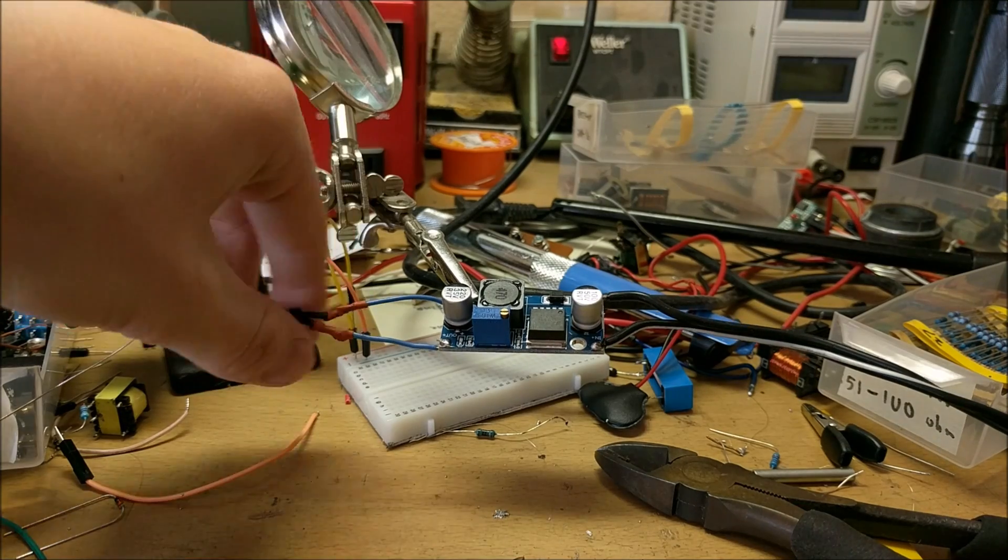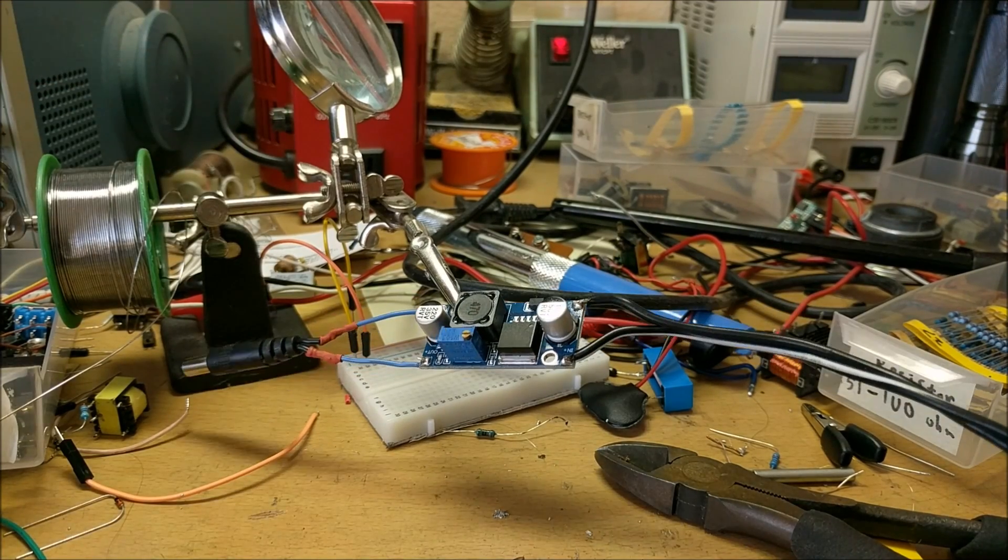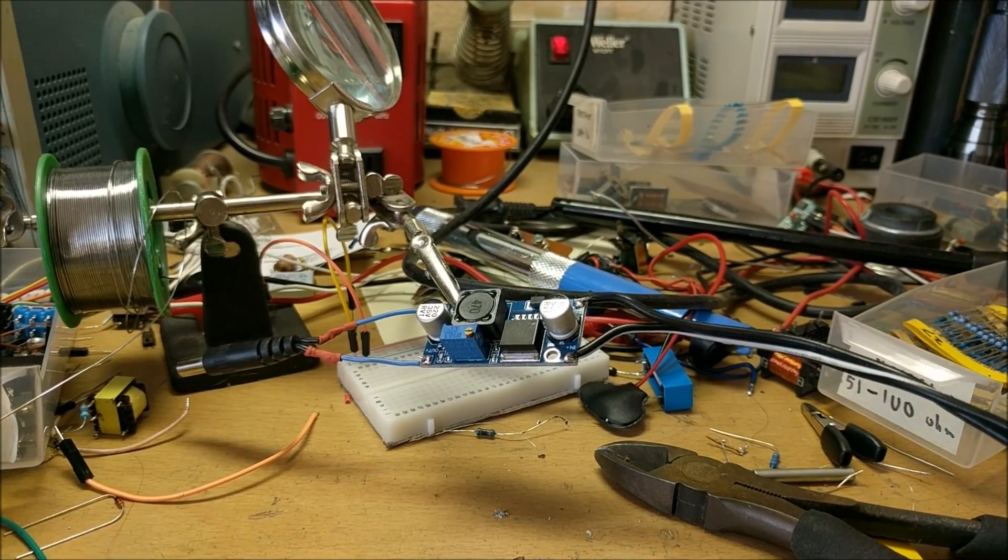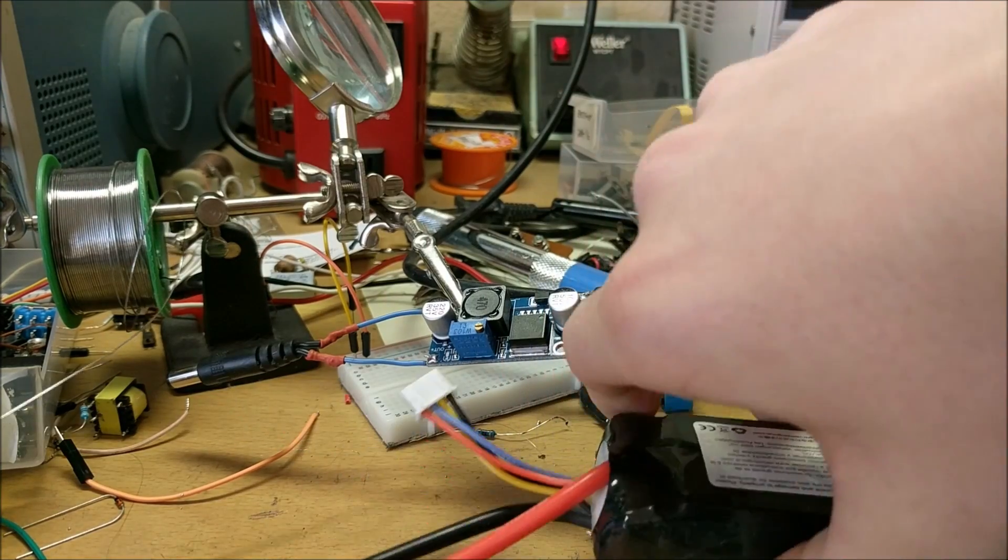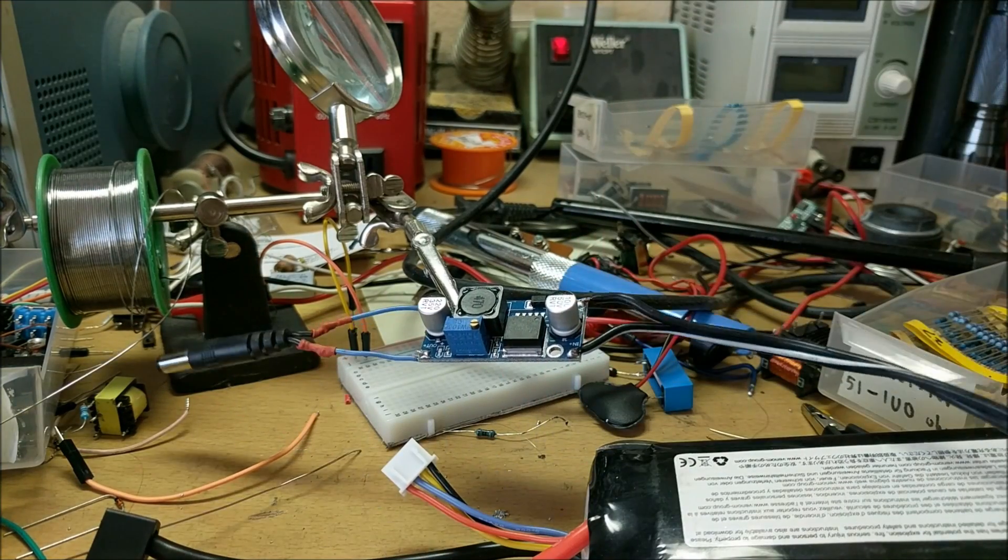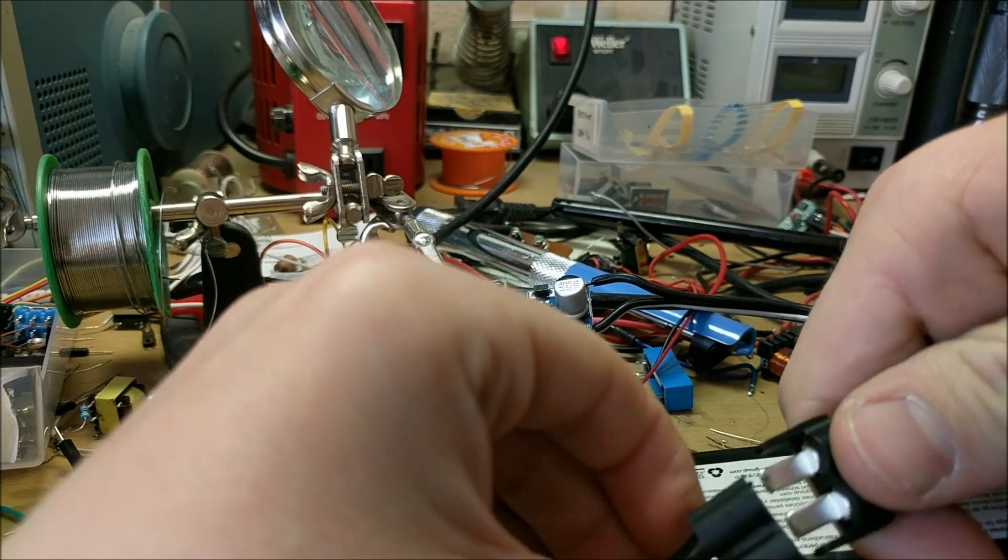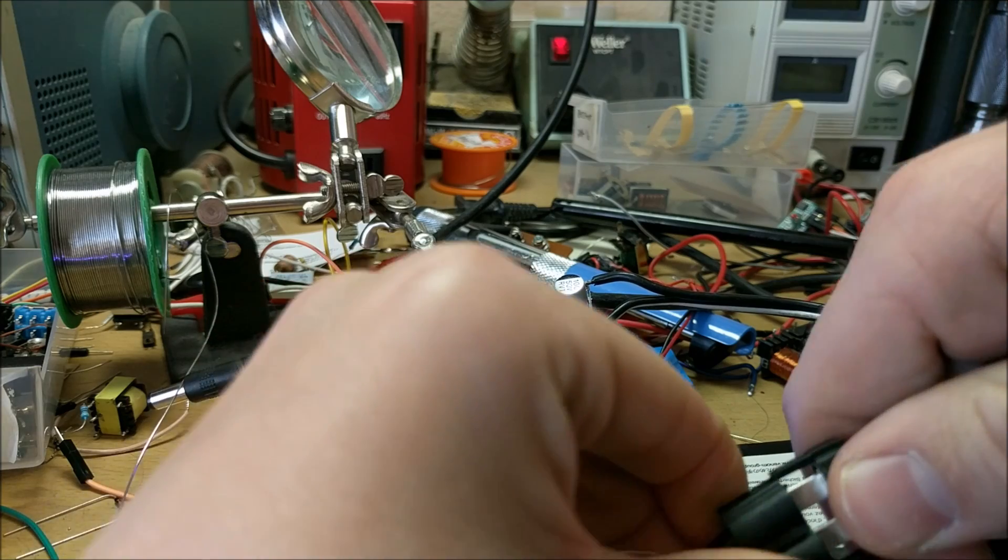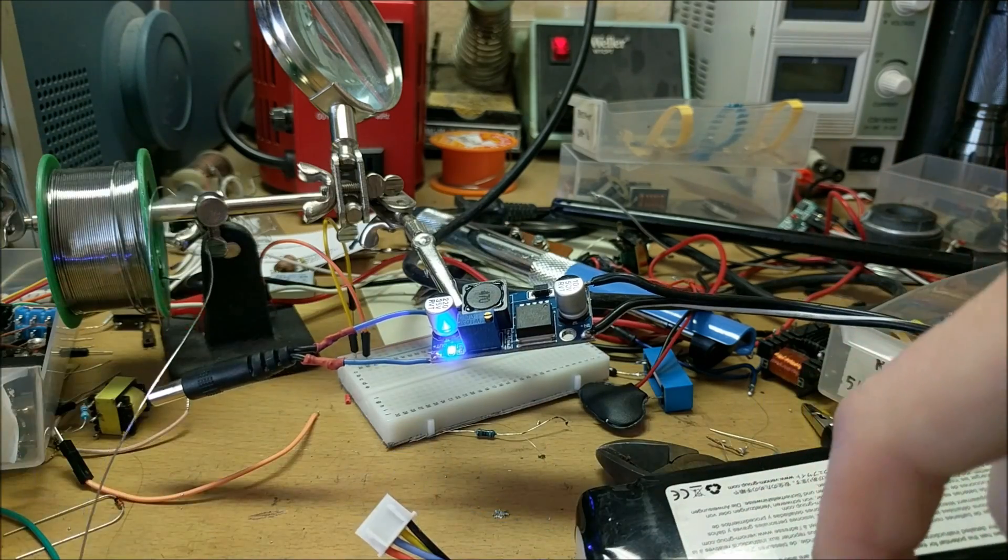After everything is soldered together and connected, you can connect your power supply to a LiPo battery very easily. As you can see, a blue light comes on.